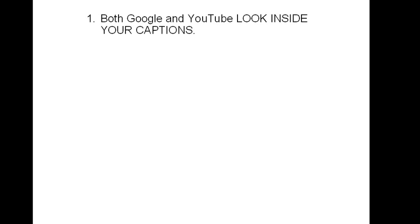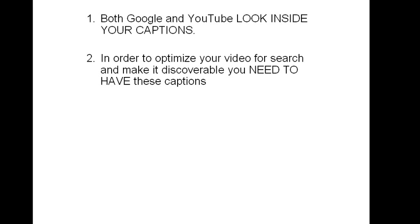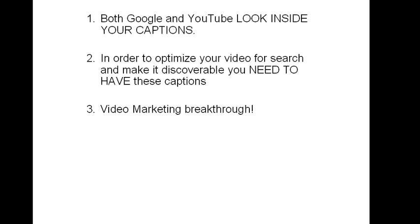Now in conclusion, we now know that both Google and YouTube look inside the captions to find if the text matches what the user searched for. In order to optimize your video and make it discoverable, you need to have these captions. This provides extremely broad marketing opportunities.